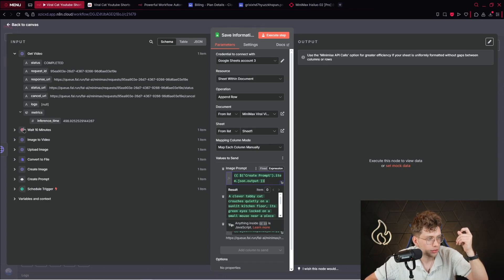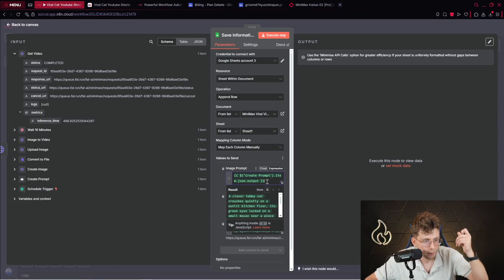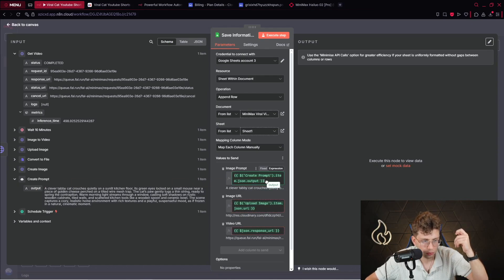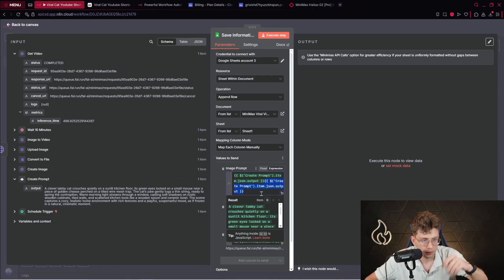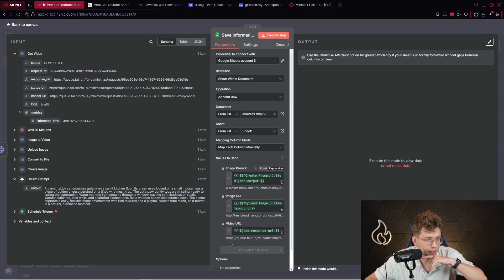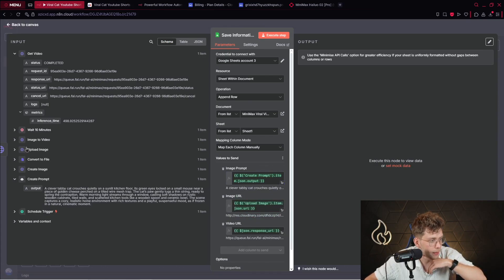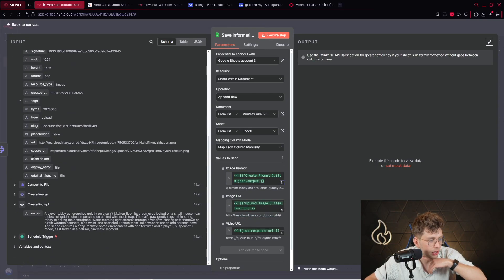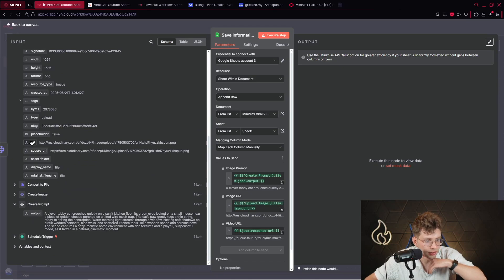And you just provide the specific variables for the specific fields. So, for an example, if you go here, you've got actually create prompt, and you provide the output. So, you just drag and drop this value here, okay? For the image URL, you pick actually this URL from our Cloudinary.